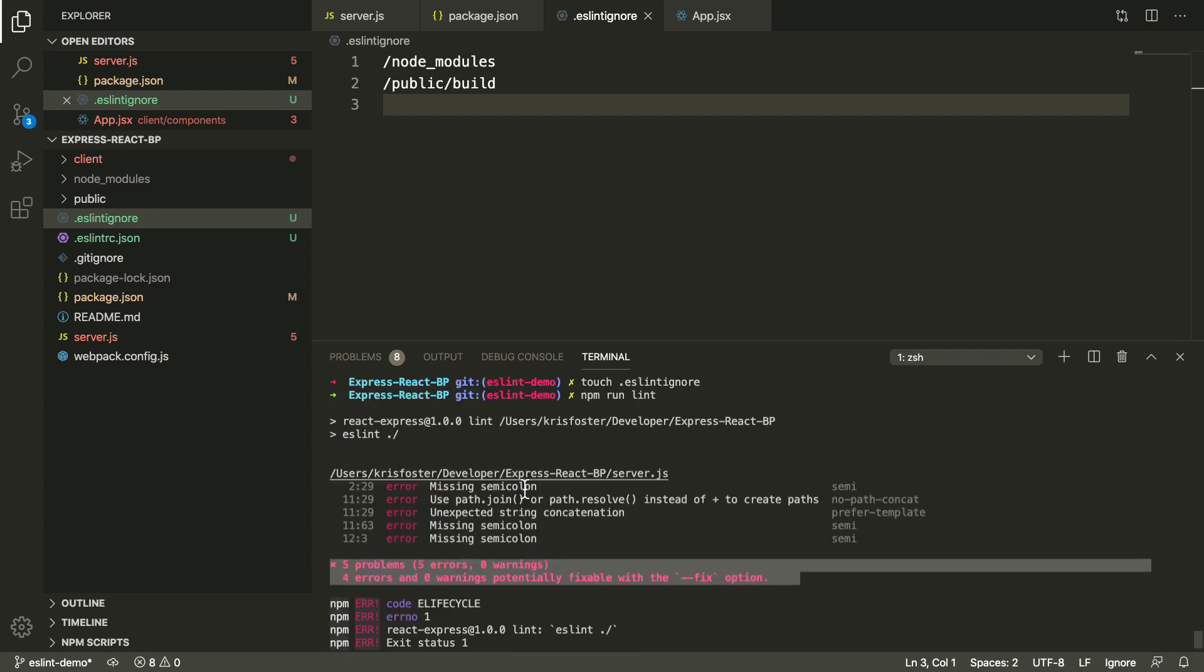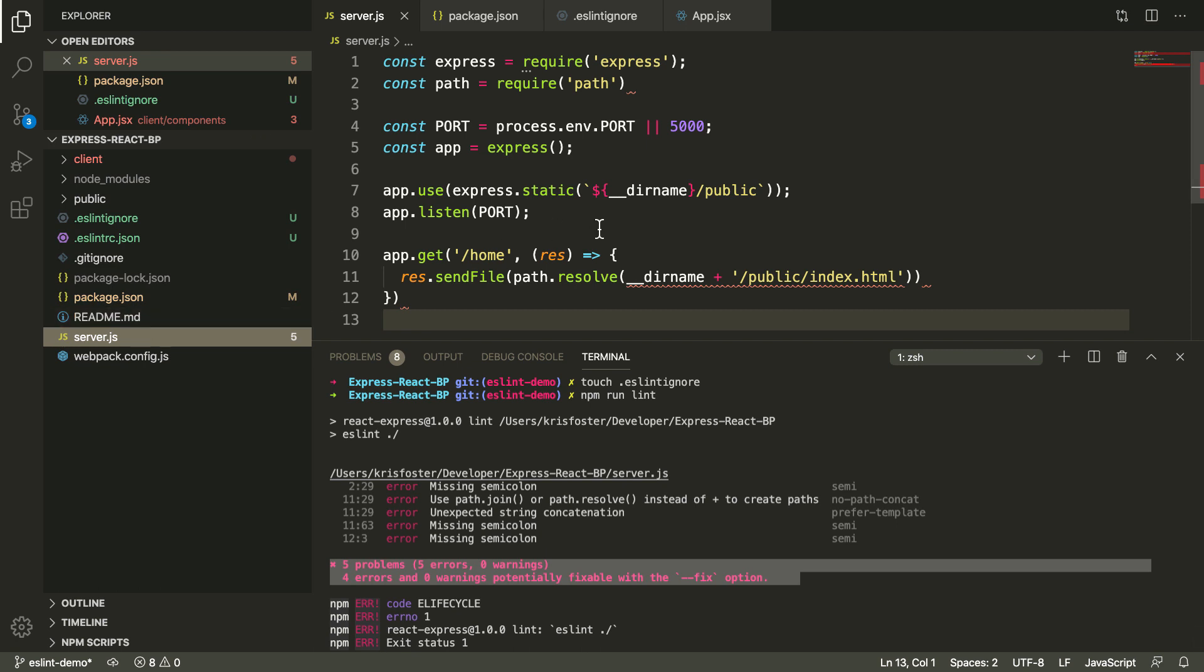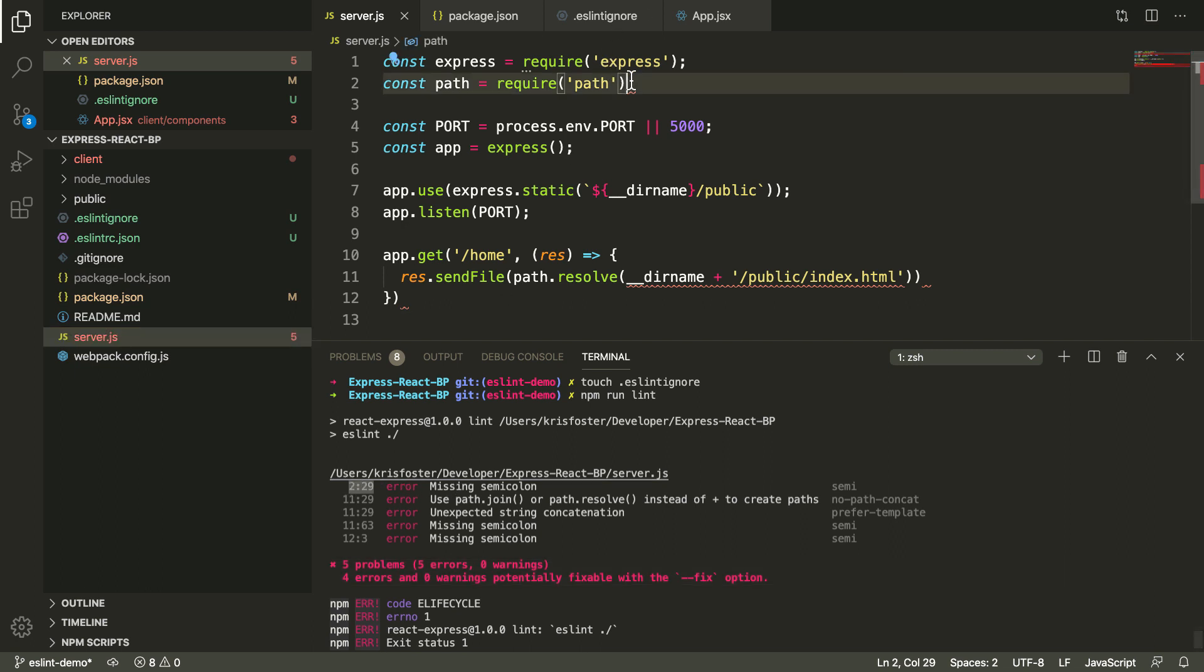To run through these problems, we can see inside server.js the same as our visual guide is giving us. It's telling us that we're missing a semicolon on line two, which we are, so we can fix that.